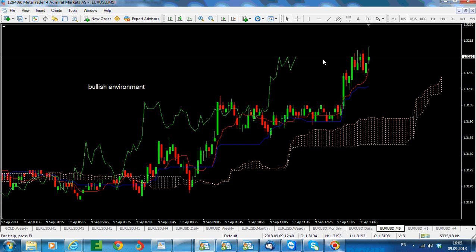Stay tuned for the next recording where we are going to analyze the medium to long-term time frames: the daily, weekly, and monthly charts.